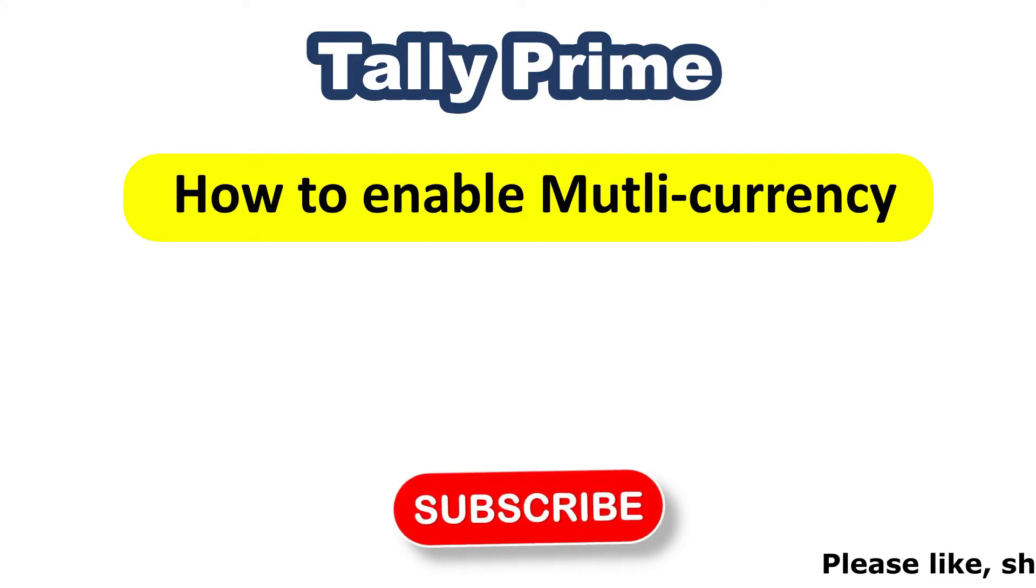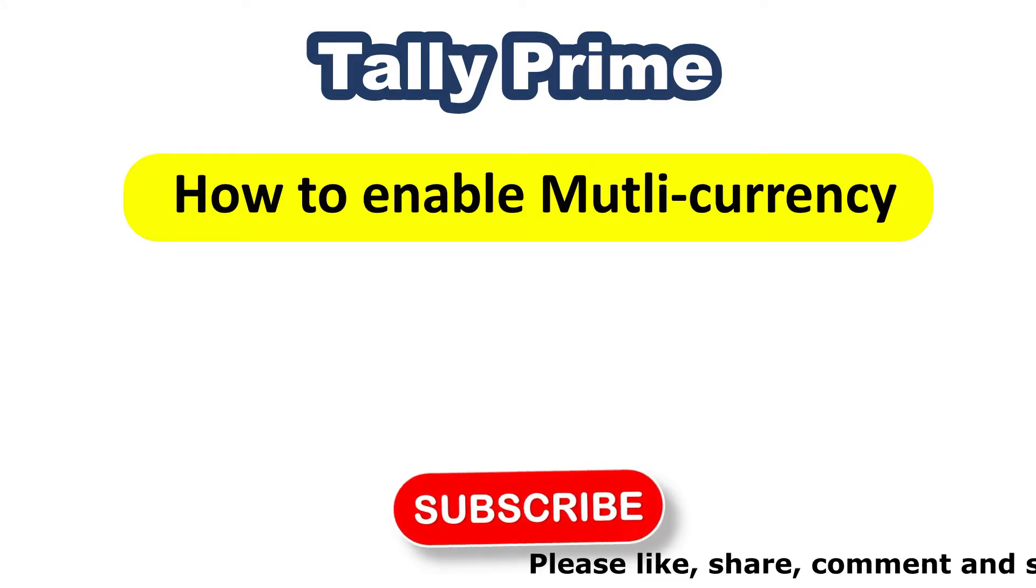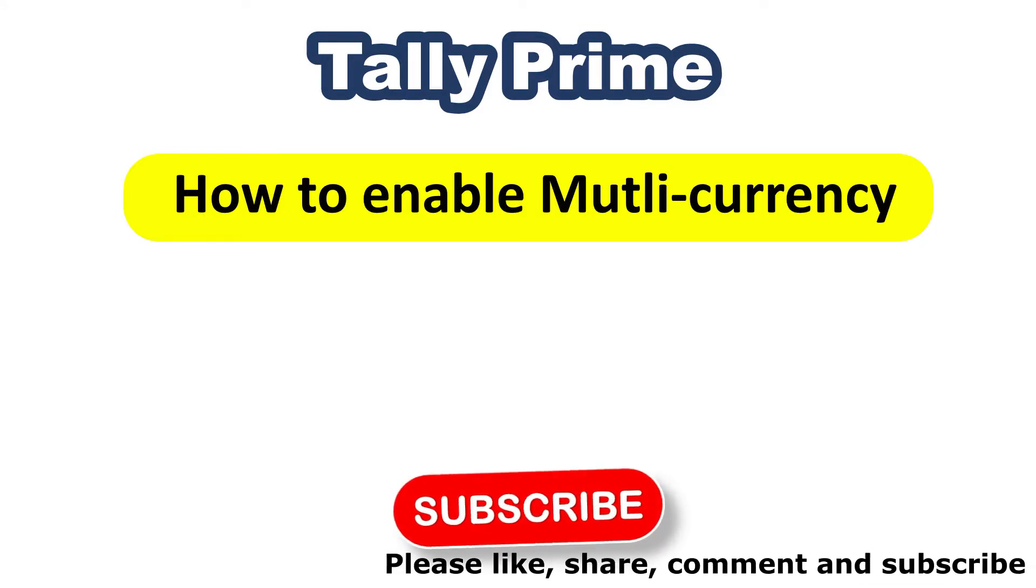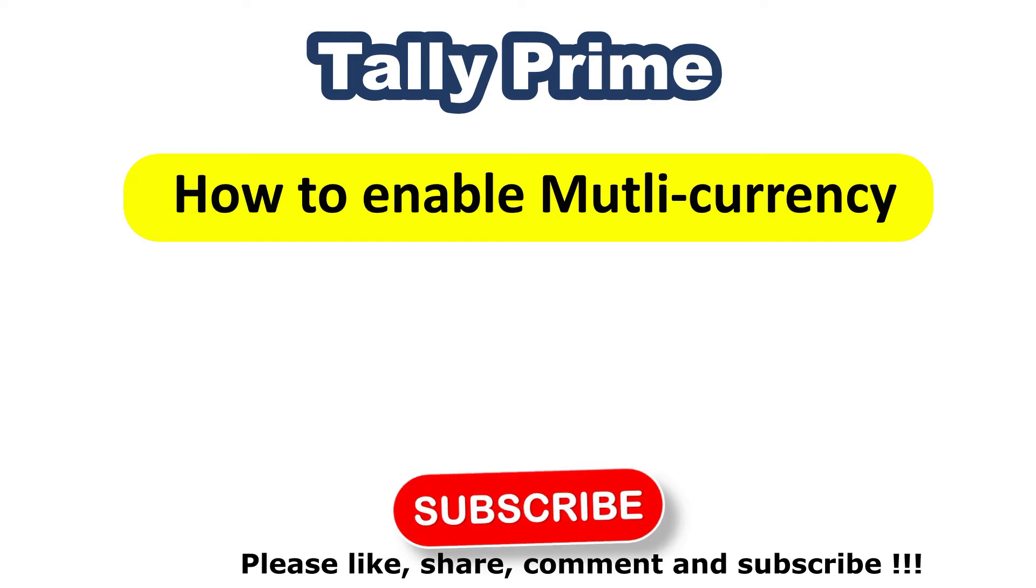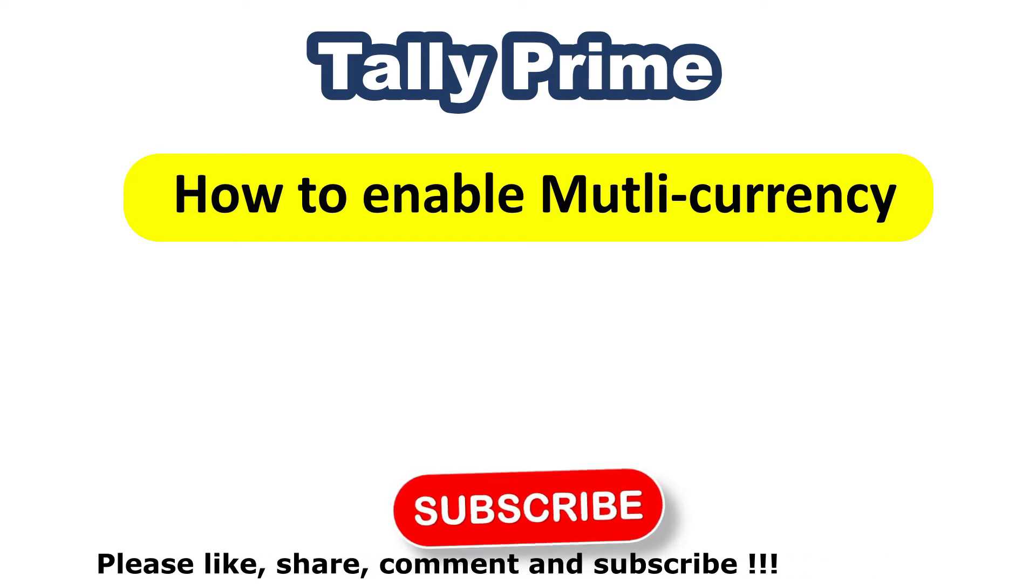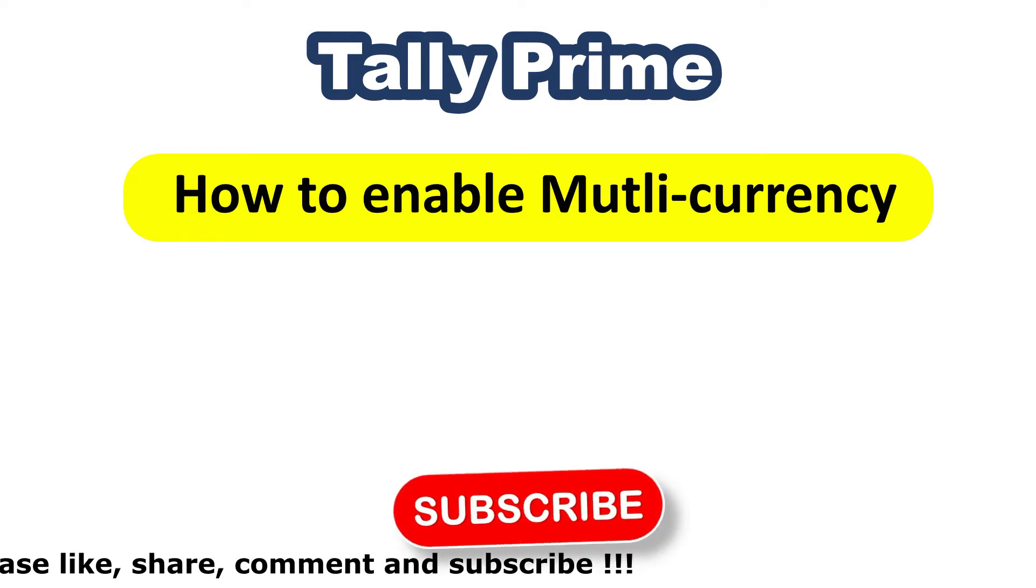In this session we are going to see, in Tally Prime, how to enable multi-currency and how to create the currency symbol.